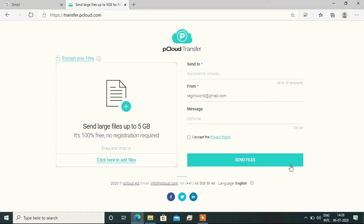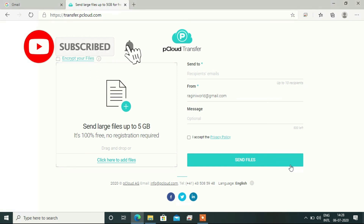On pCloud, there is a pCloud transfer feature through which you can easily send files up to 5GB. And if you want to log in, you can send up to 5GB or more. These two websites are very good because they are easy to use.